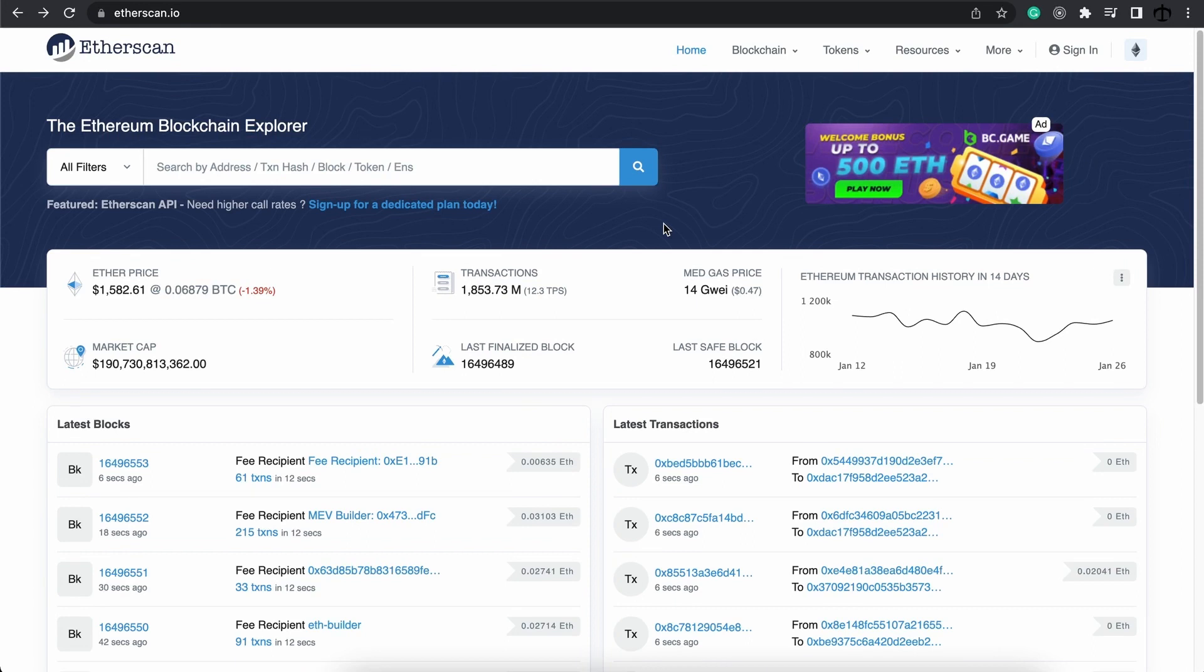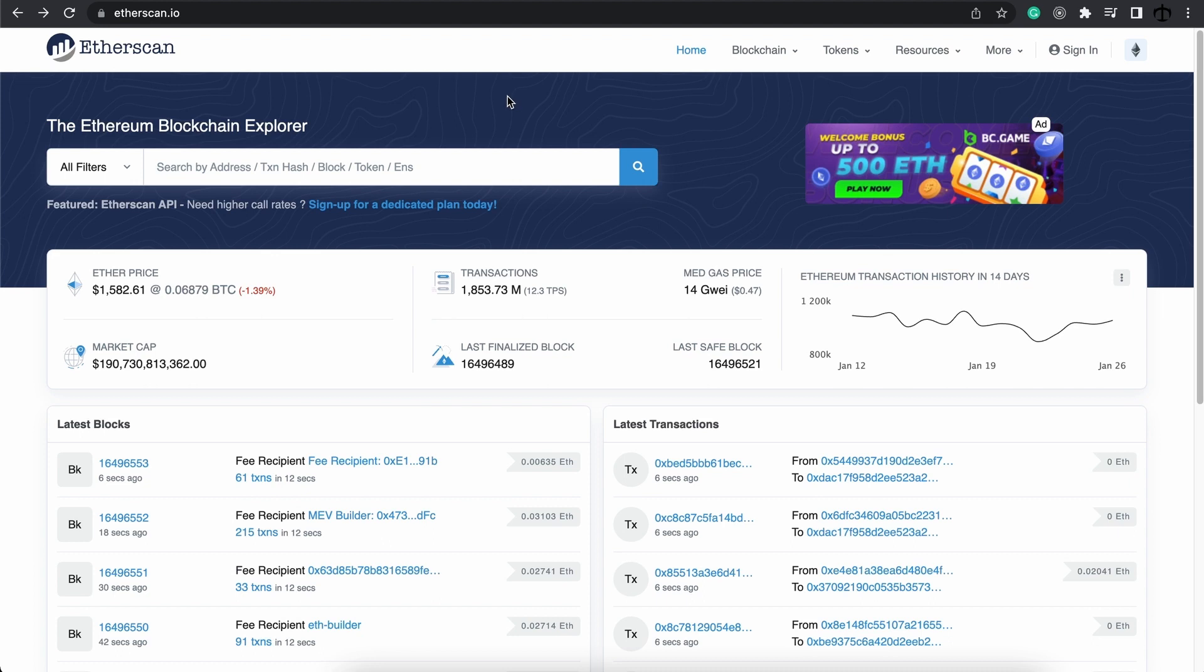We get to see each and every transaction and block that was ever created and we'll explore this in this video. For this course we are focused on Ethereum and EVM-based blockchain. So we are now looking at Etherscan which gives us the view of the Ethereum blockchain.